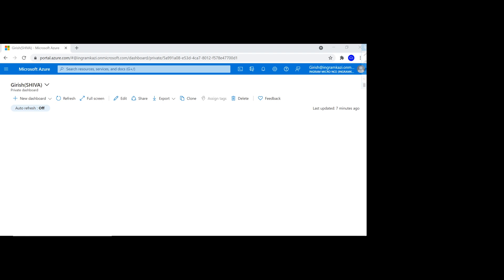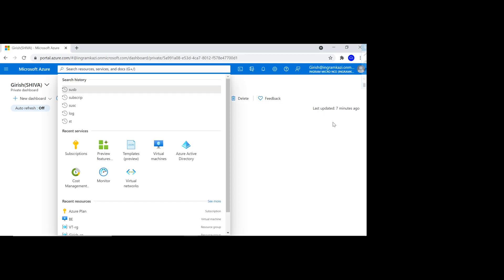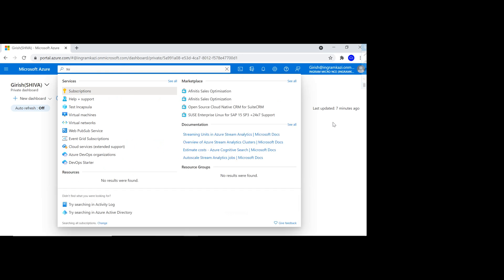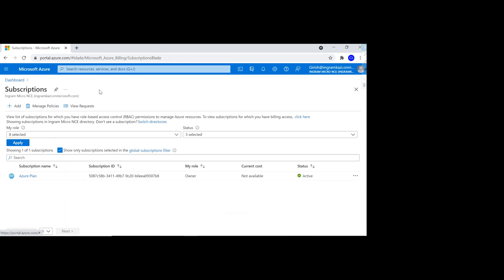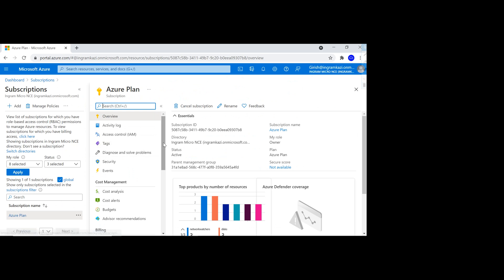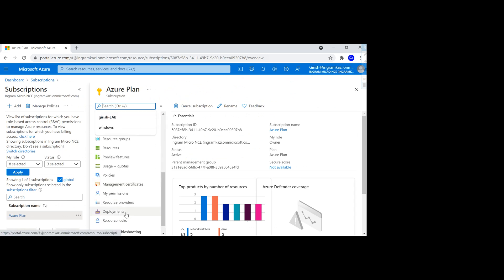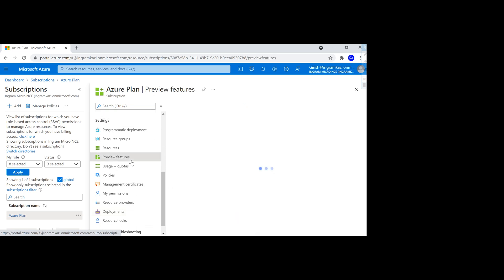If you want to quickly see what preview features are available from your portal, you can just type in subscription. If I scroll down on the blade under settings, I have a preview feature button available.